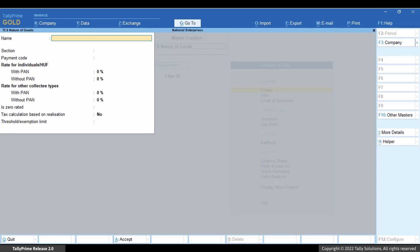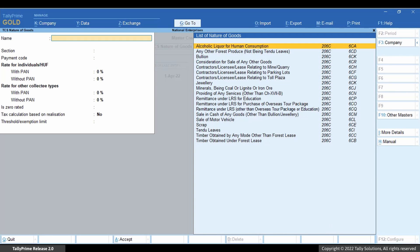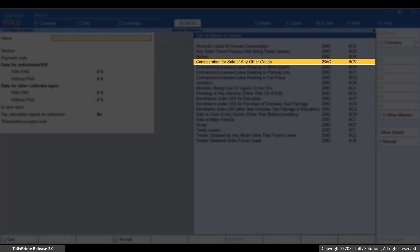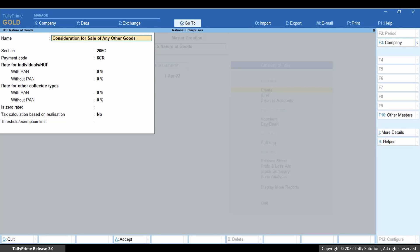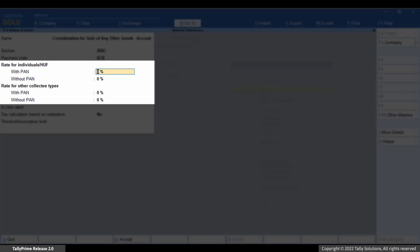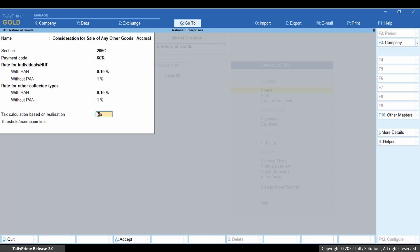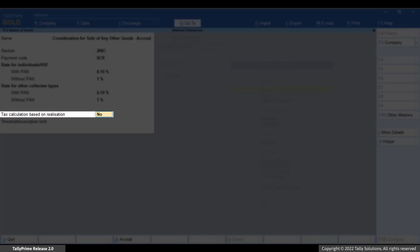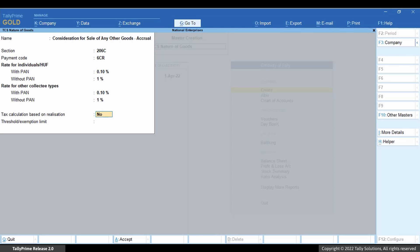Press Enter. In the TCS Nature of Goods creation screen, click the helper button. The list of nature of goods is shown. Select the 'Consideration for Sale of Any Other Goods' option. Add the suffix 'Accrual' to the name. Enter the TCS rate for with PAN and without PAN individuals and other collectee types. Set the option 'Tax Calculation Based on Realization' to No.